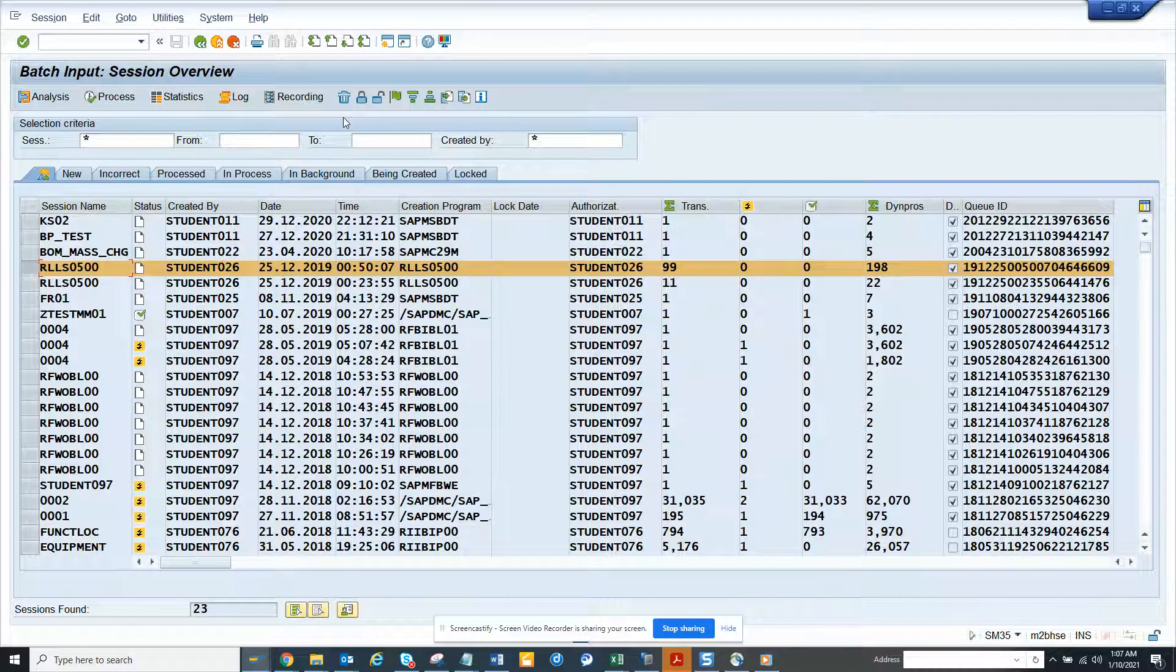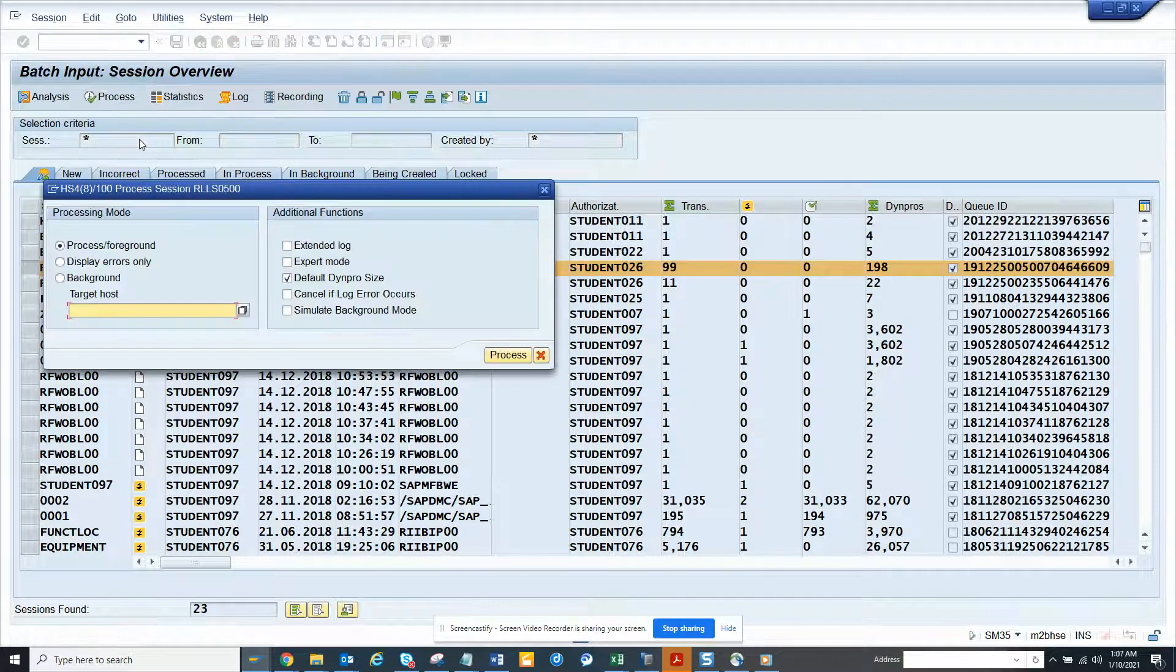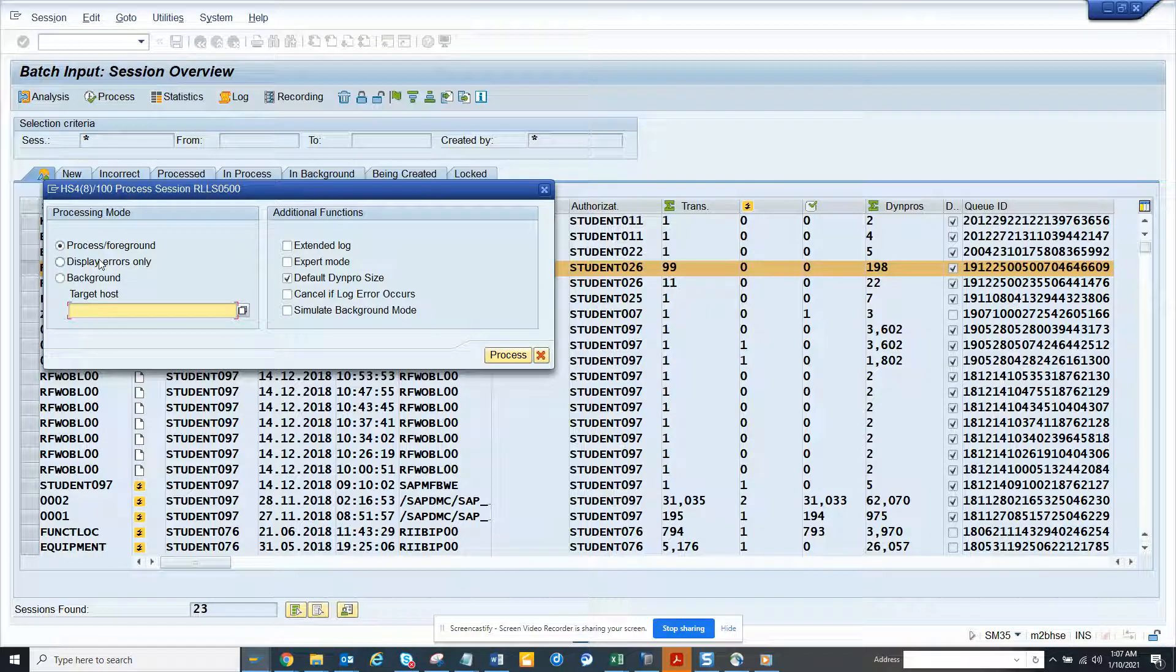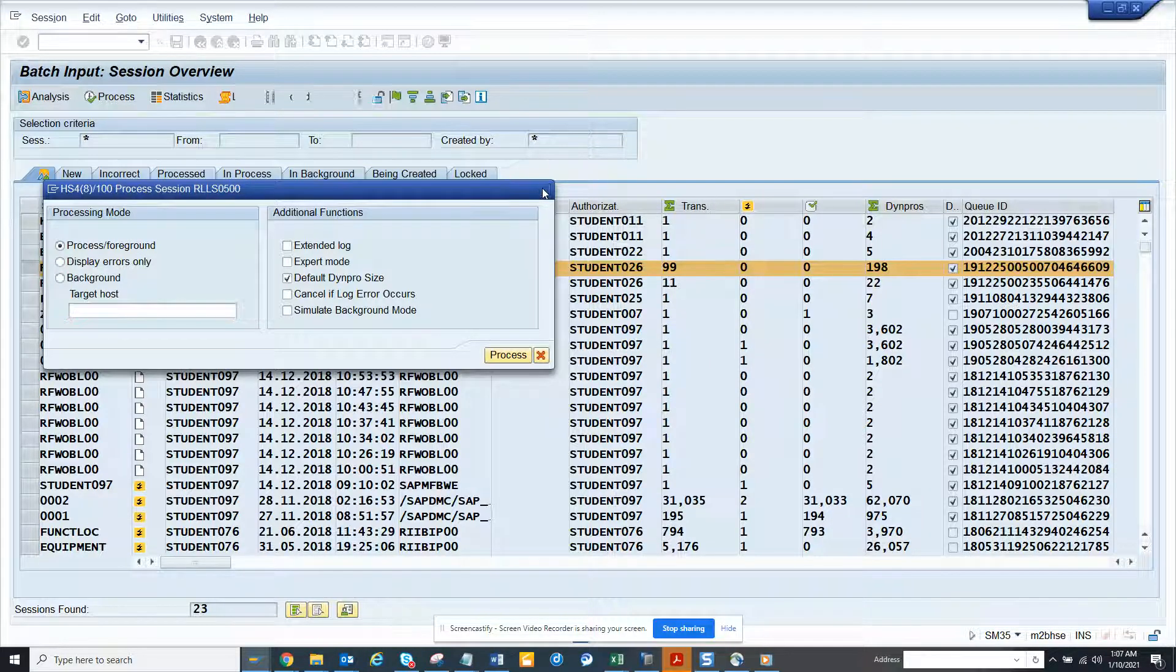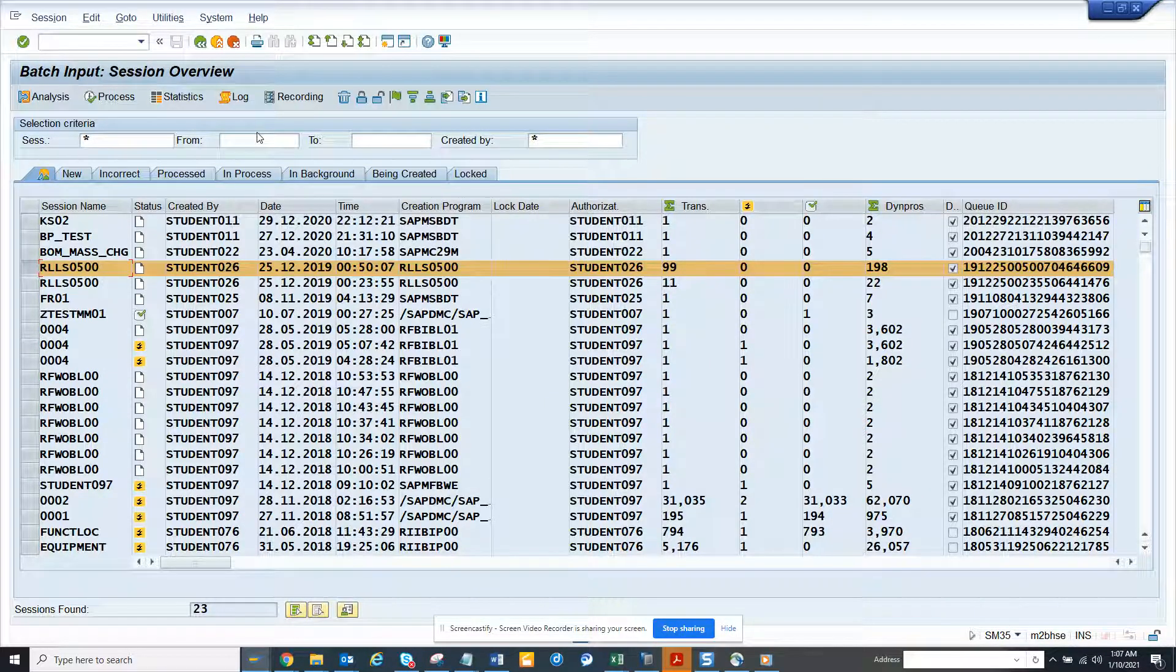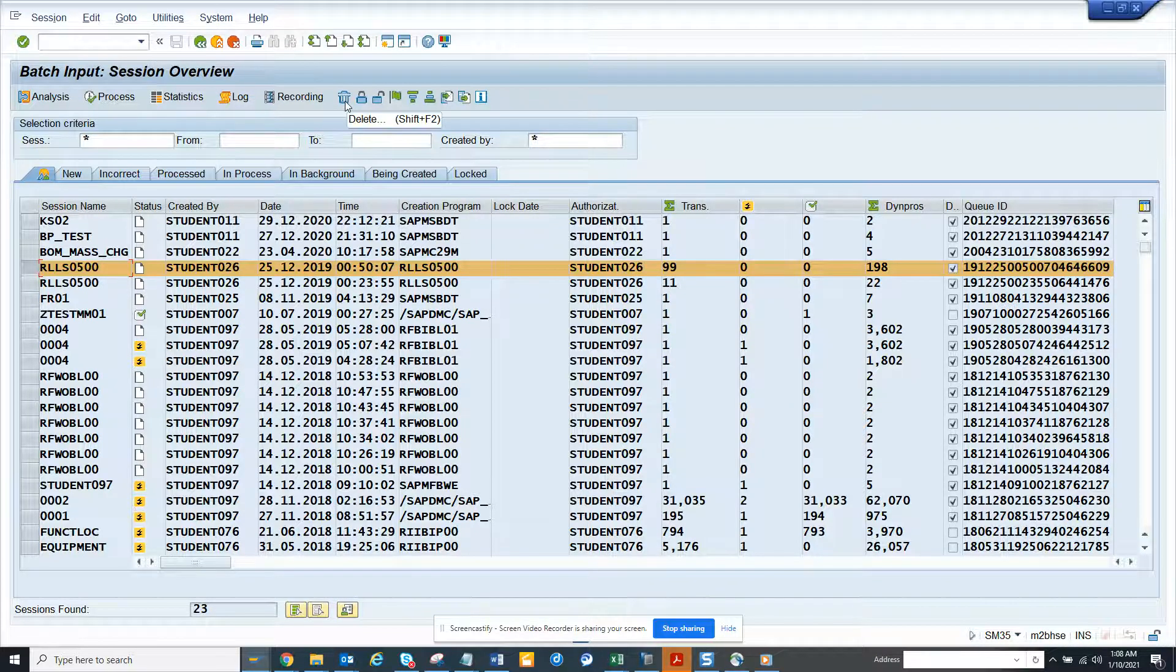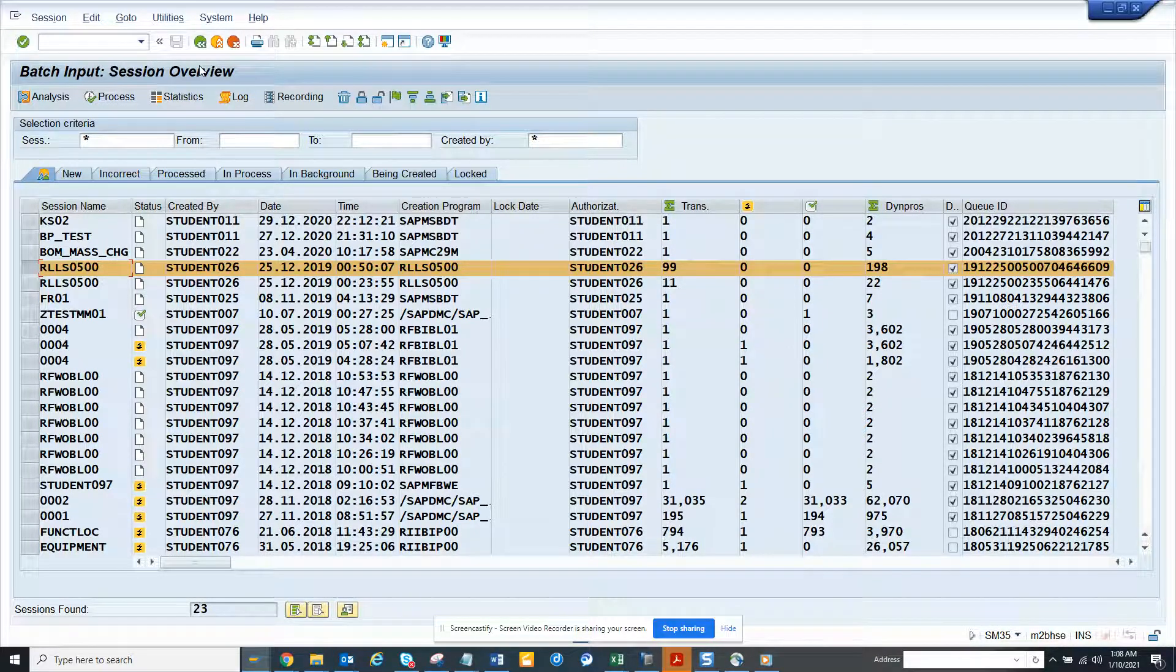If it's locked, you can unlock it. So if I click on process, here you can process BTC, foreground display errors only, all this information is very important, and if you want to delete, you can also delete this.